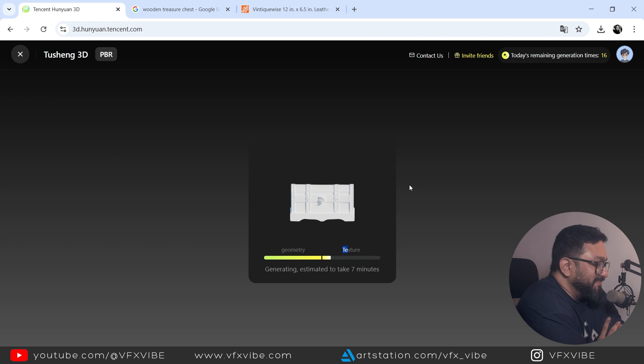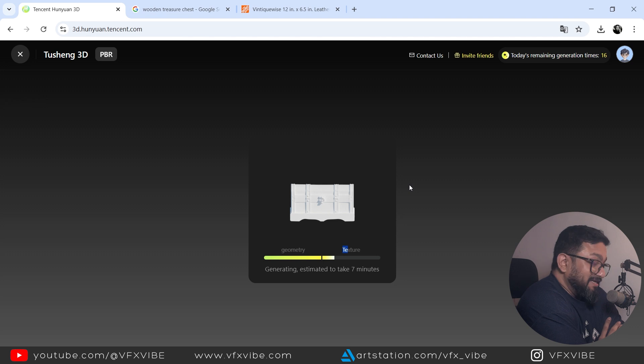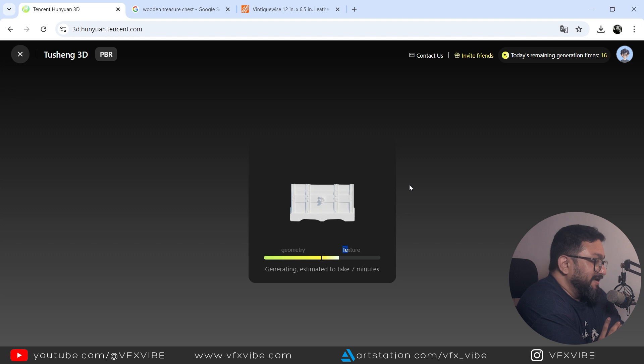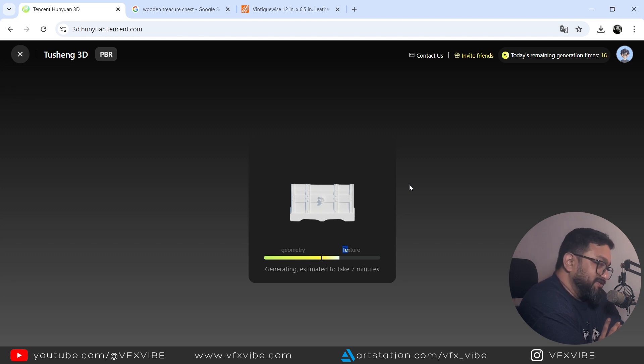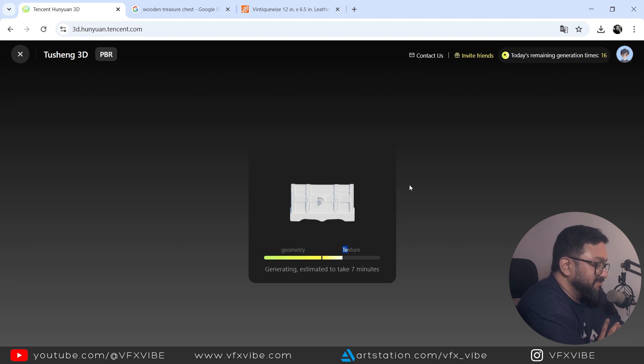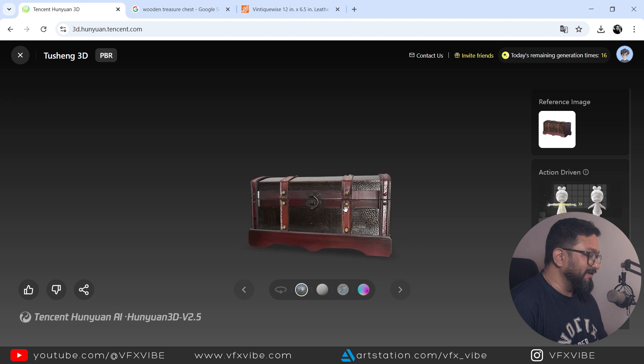I cannot believe what this AI technology or AI can do if I have to model this. At least it will take me one or two days to model, to unwrap, to texture. And this website or any 3D platform which is giving mesh via text inputs or image inputs. Just amazing. Just amazing.